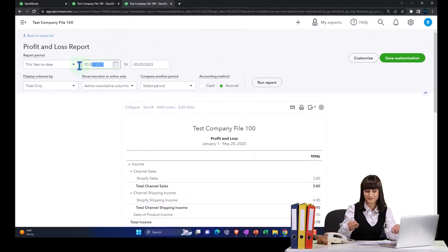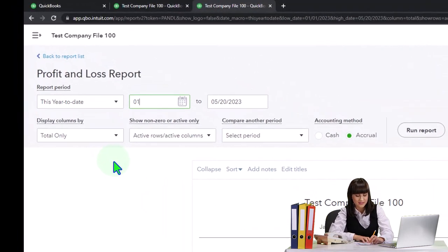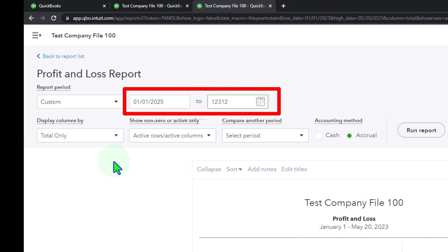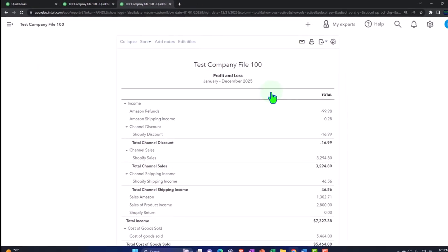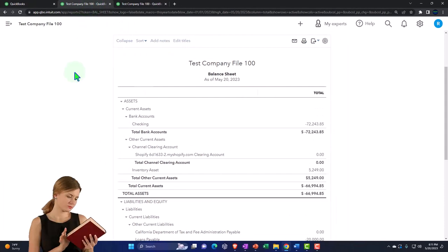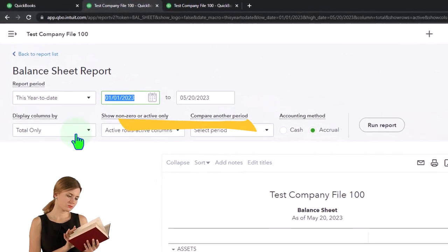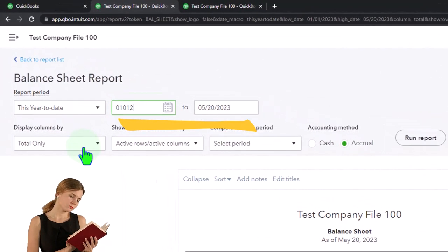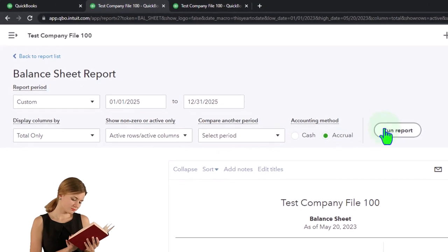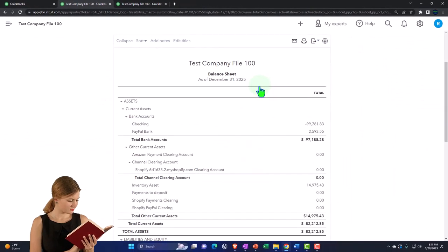Let's change that date range to 01/01/25 through 12/31/25 and run it. Then tab to the left and do the same range change, closing the hamburger, going from 01/01/25 to 12/31/25 and run it.